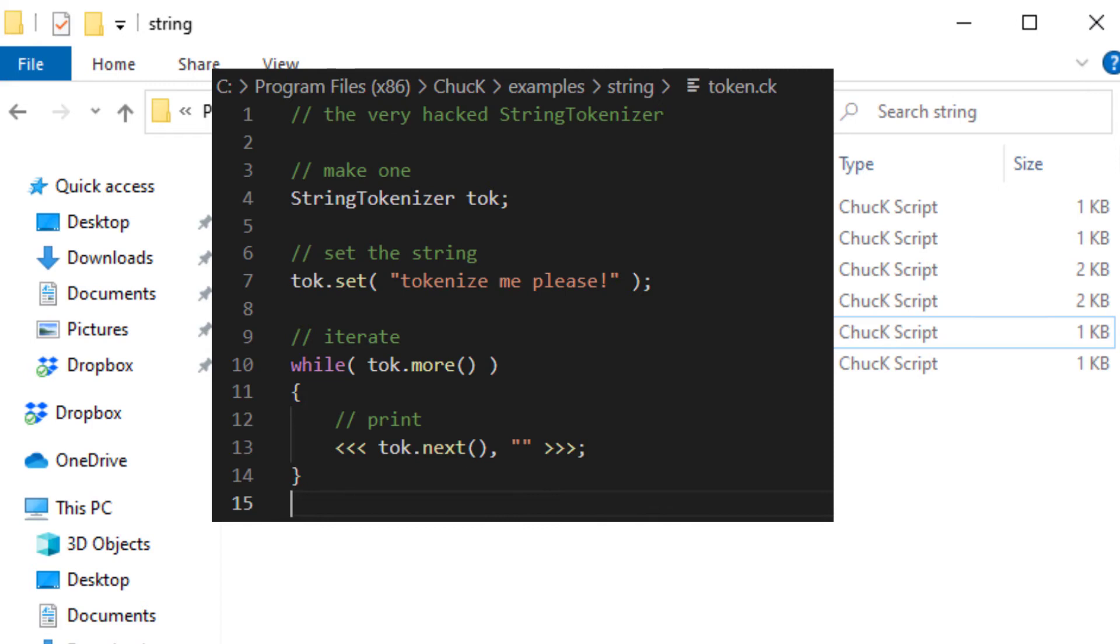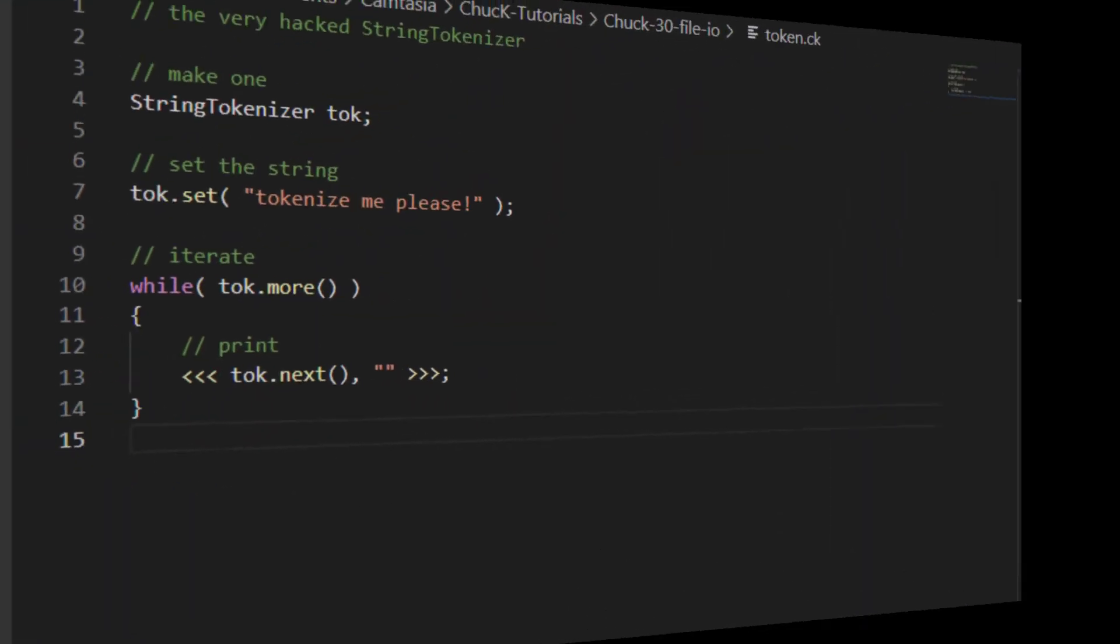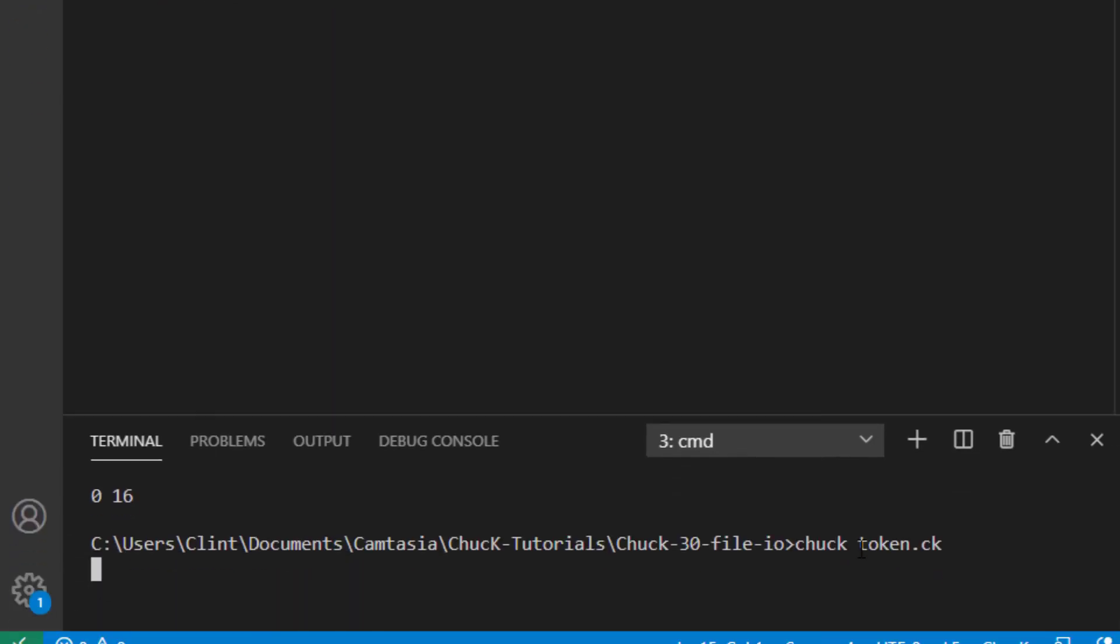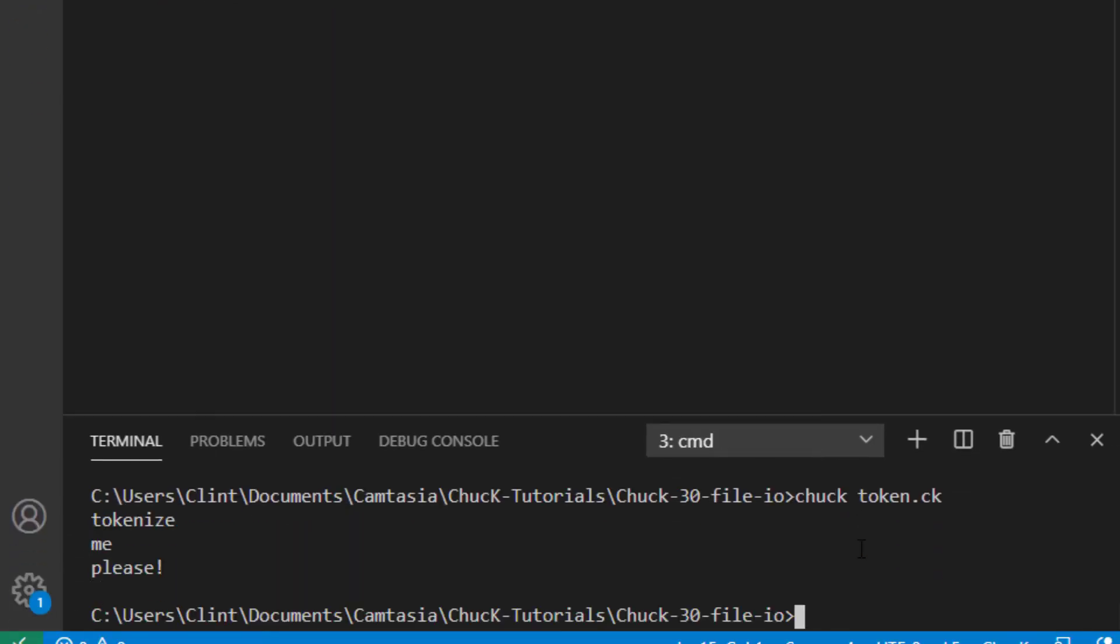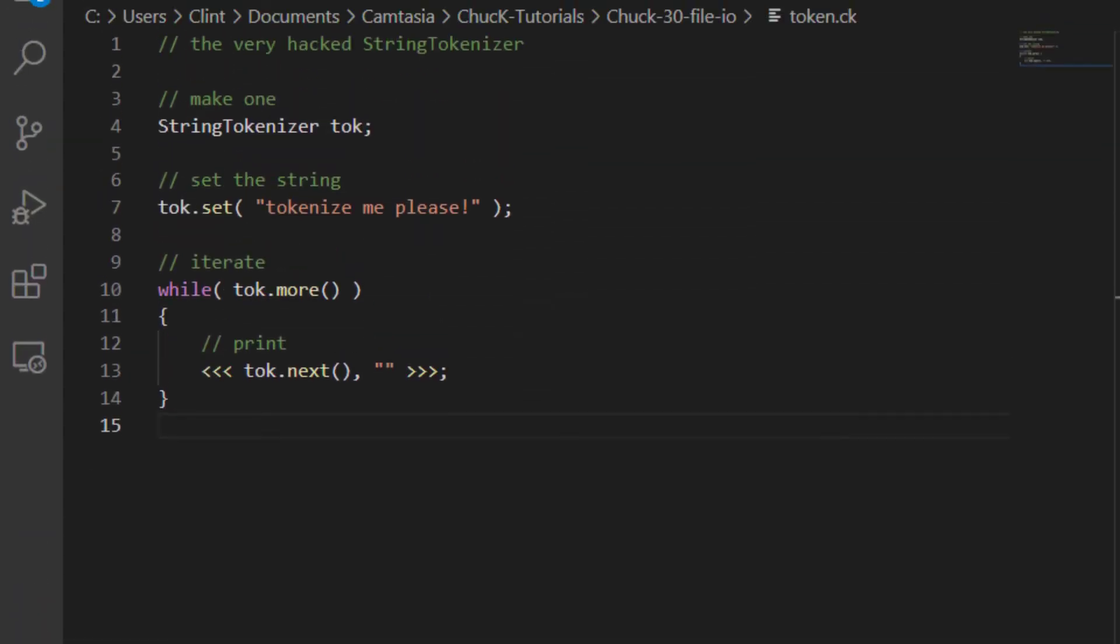It's very simple. It's got an object called a String Tokenizer, and it's got a set function that takes a string. Now, here we've got a while loop that says, while there are more somethings, print the object's .next property to the console. If we run this, we can see that it cut that string into three tokens and then printed each one to the console. From this,